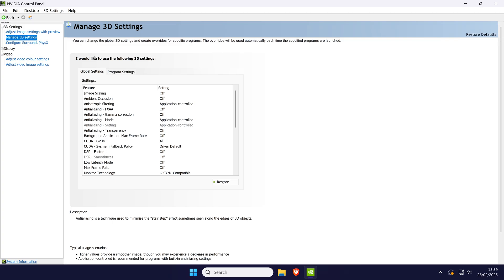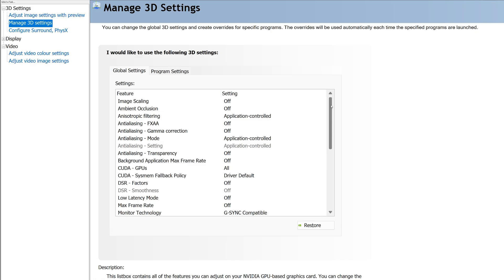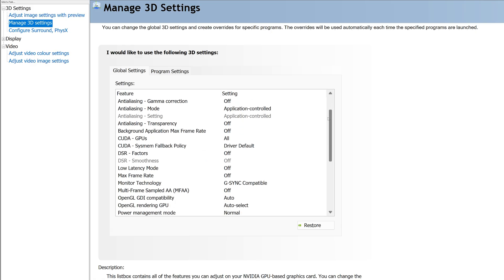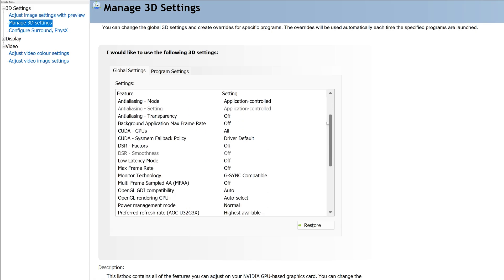On this page in the global settings tab, scroll down and look for the option called max frame rate.